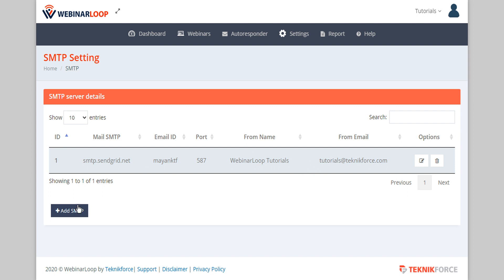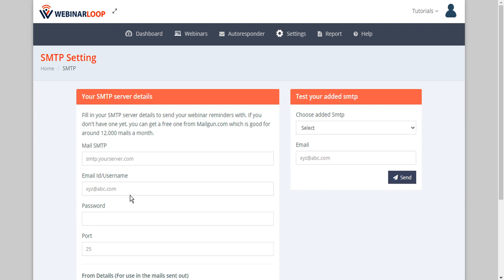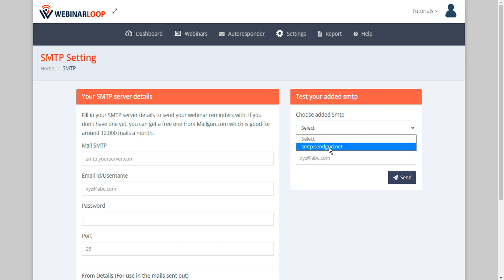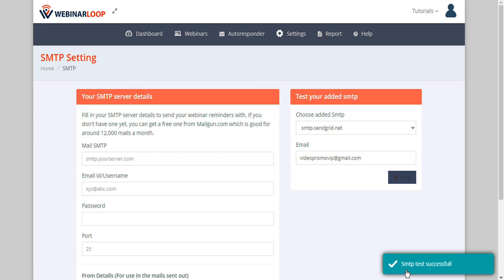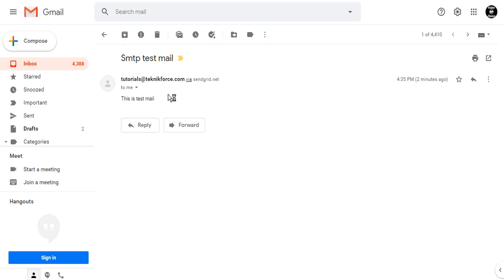Now we can click add SMTP again and this time in the right side we can test our added SMTP. So we'll select our SMTP from the drop-down list, send a recipient email, and then click send. The SMTP test shows successful and we can check our email to see the SMTP test mail has arrived correctly.